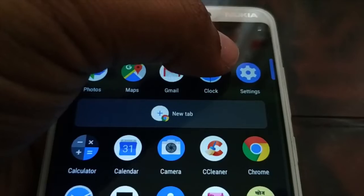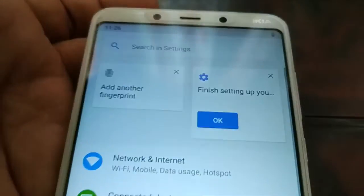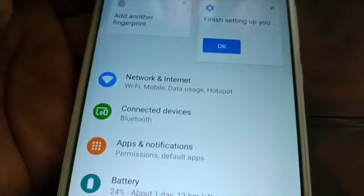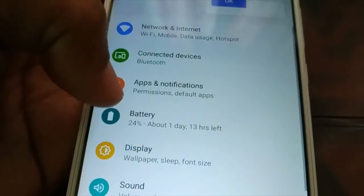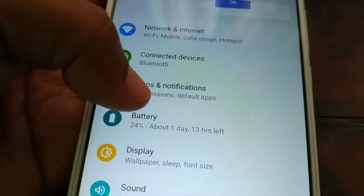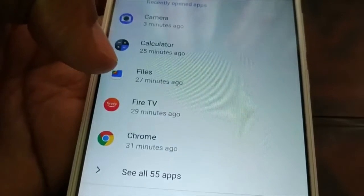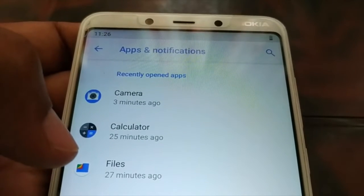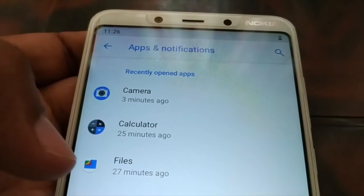Inside Settings, you're going to find Applications, Apps, or Notifications — something like that. When you click on it, it will give you access to the list of applications installed on your device.